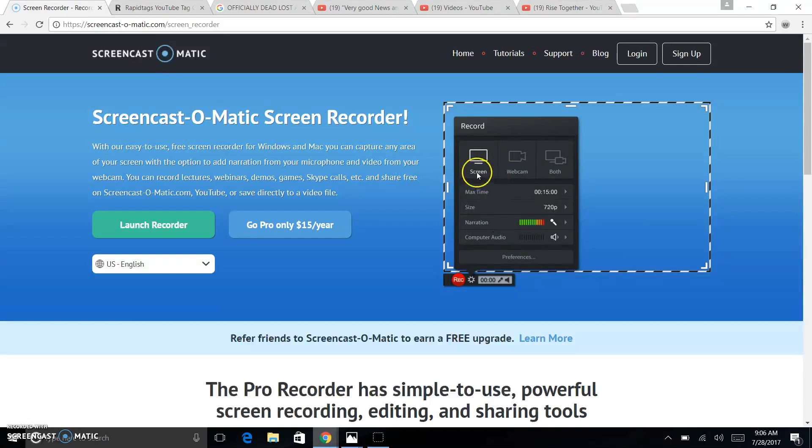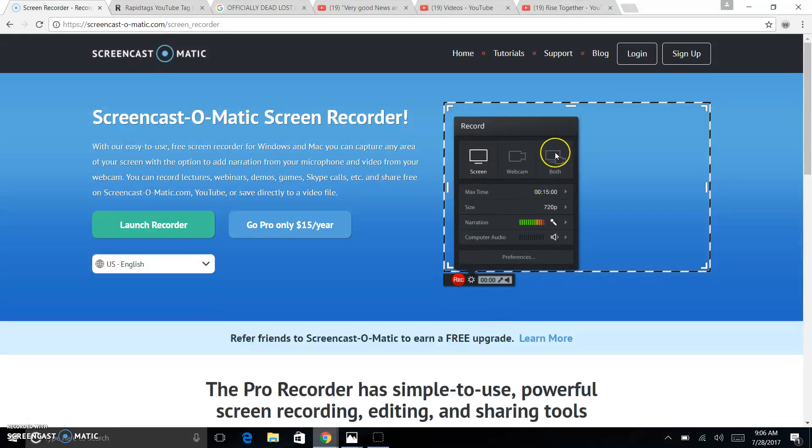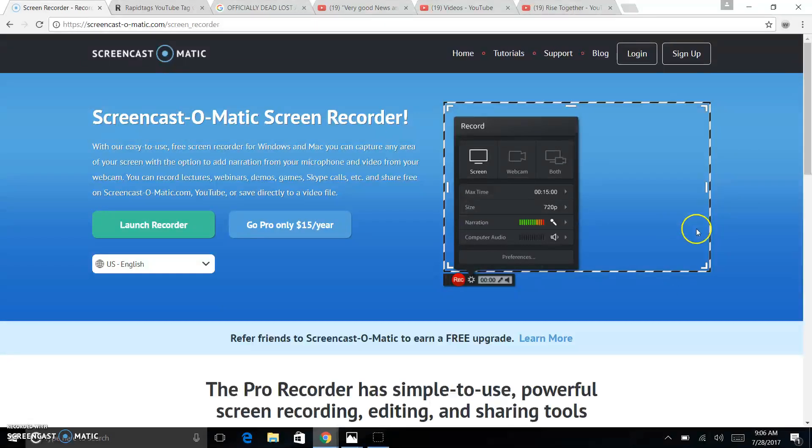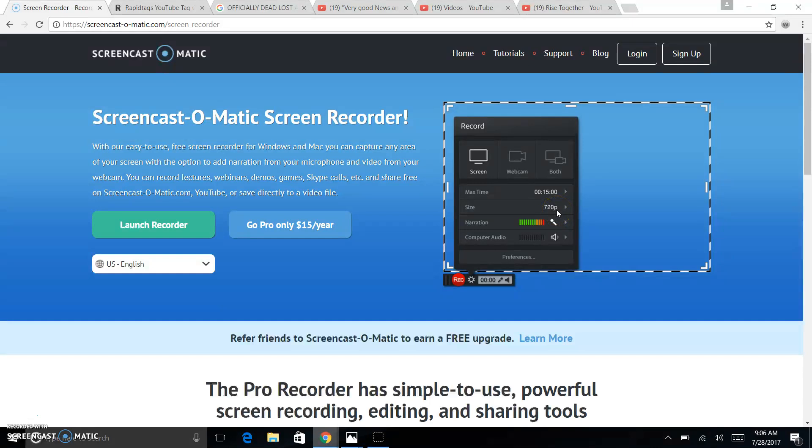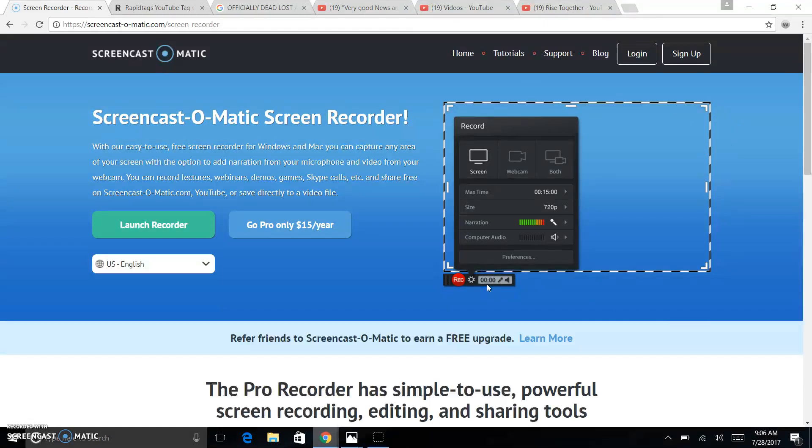So, those are your different options. Full screencast, which is what I'm doing right now. Webcam, which is completely your webcam. And then both, which is going to have this hashed-in area, plus a little square of your webcam that'll start out down here, and you can move it anywhere around that you want. Like I said, max recording time is 15 minutes. You can change the size of the screen, which is going to change this hashed-in area. It's also going to change the resolution. When you do full screen, it's in 1080, or whatever your screen is.